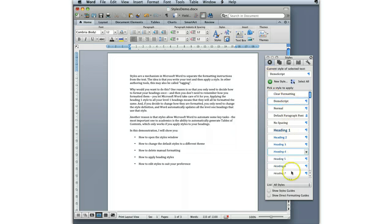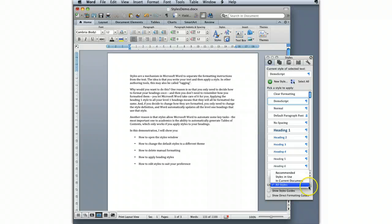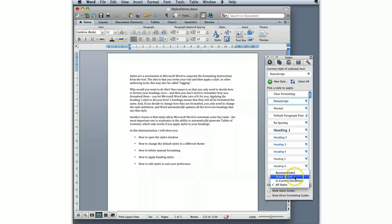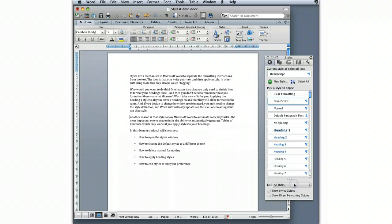If you don't see very many on your list, it may just be that you have a different setting in the list here. Your options here include: you can see all the styles recommended, I don't recommend using the recommended one. Styles in use shows you only the ones that have been applied in your document or ones that are in the current document. All styles shows you all the styles that are available in your current document and your template.